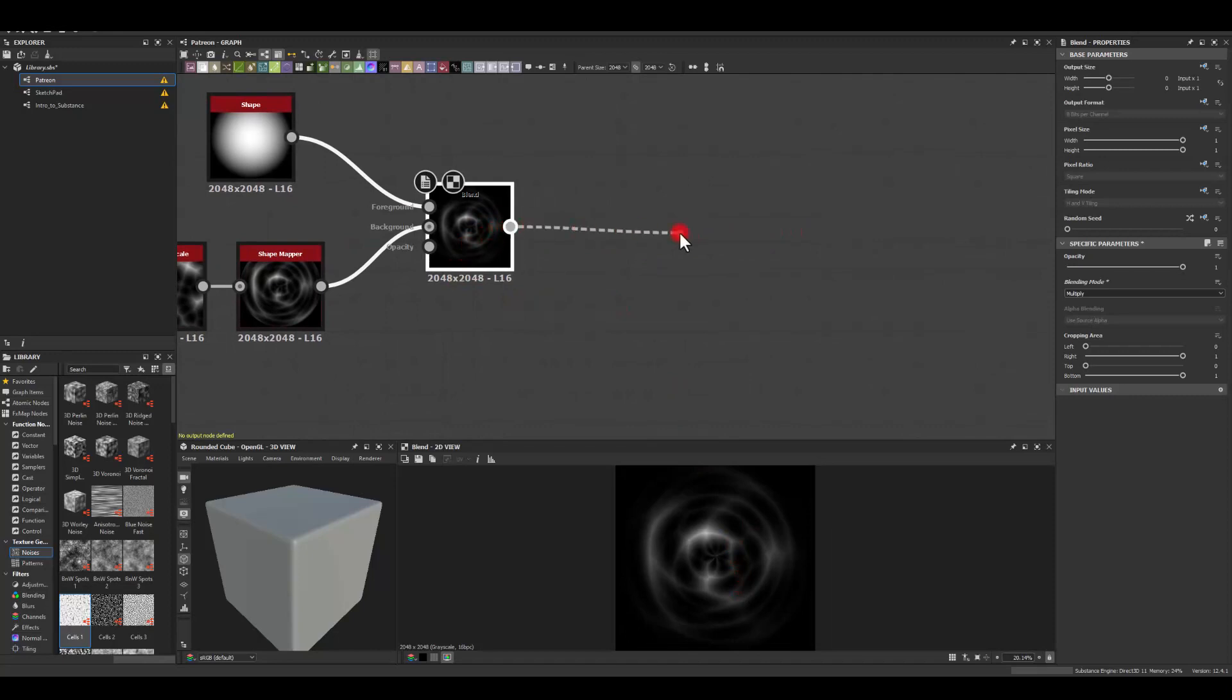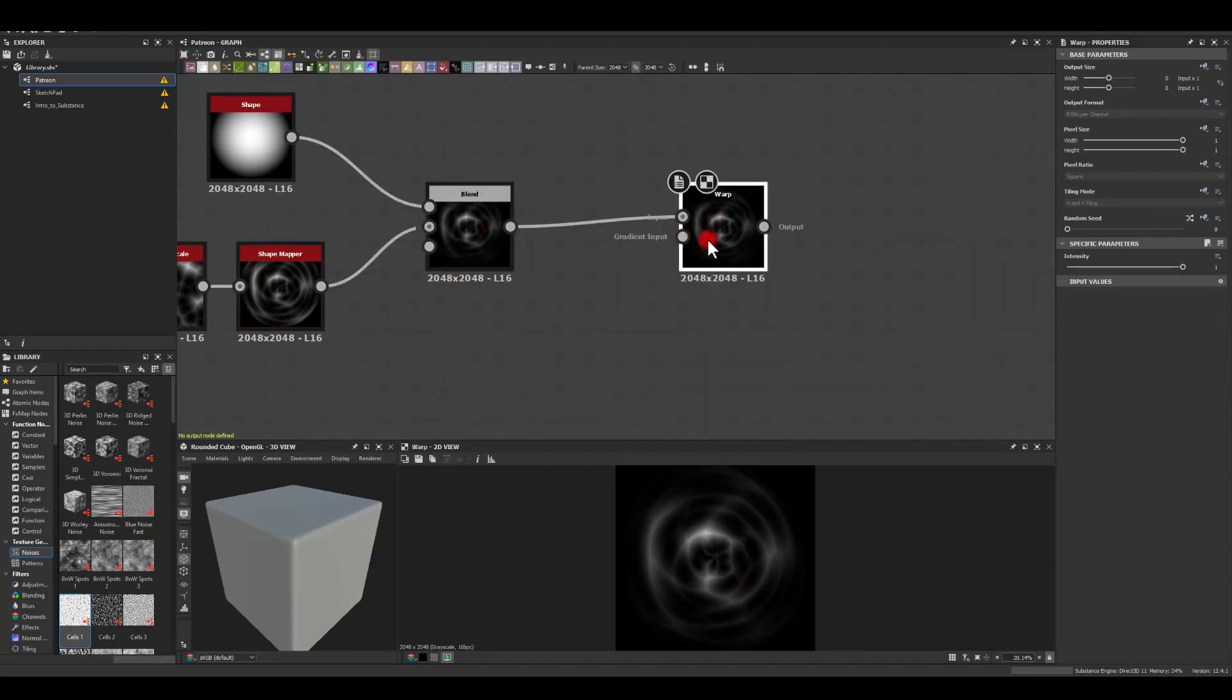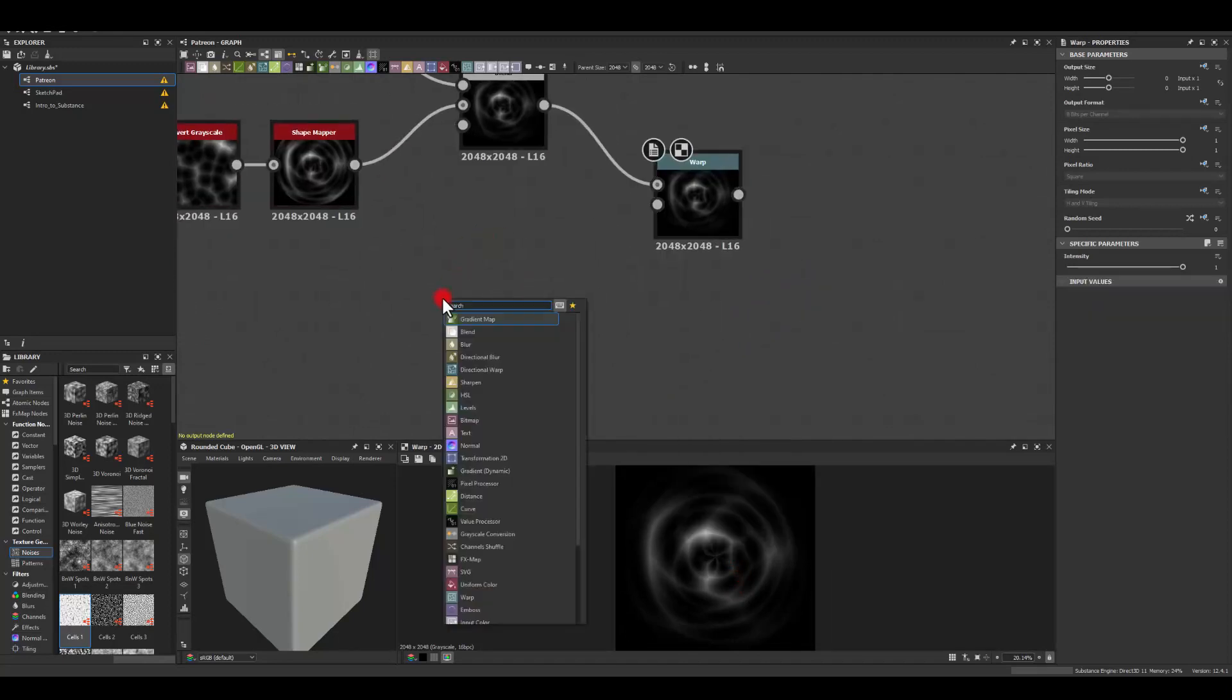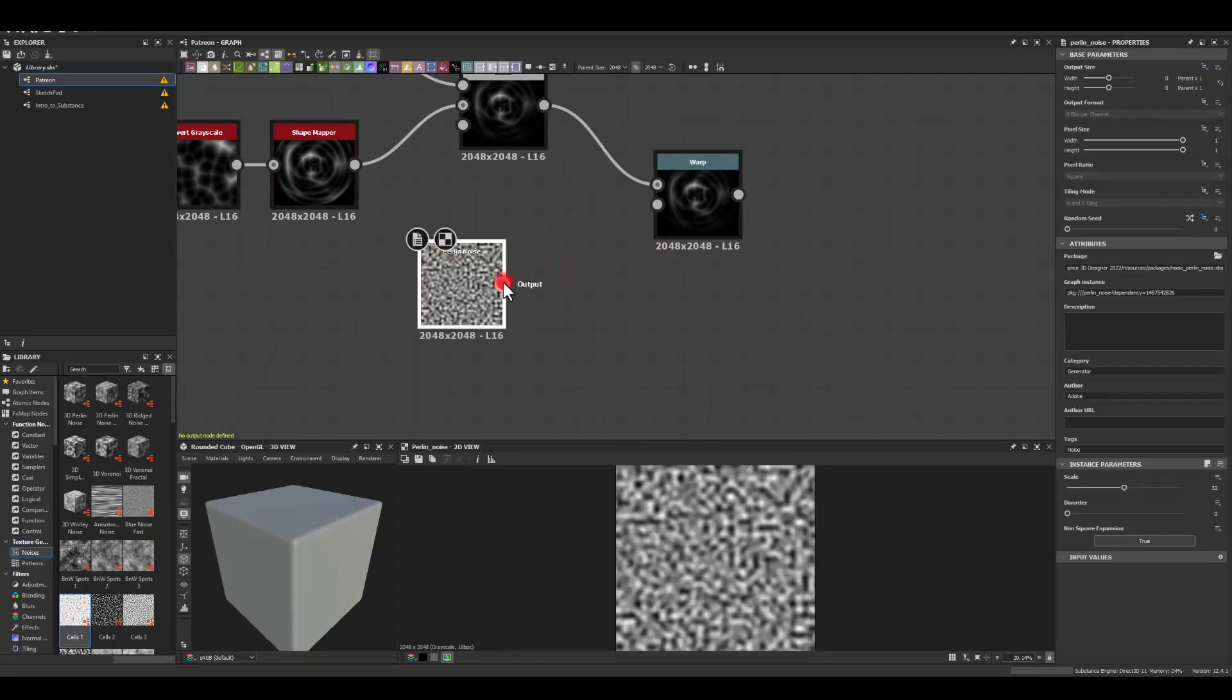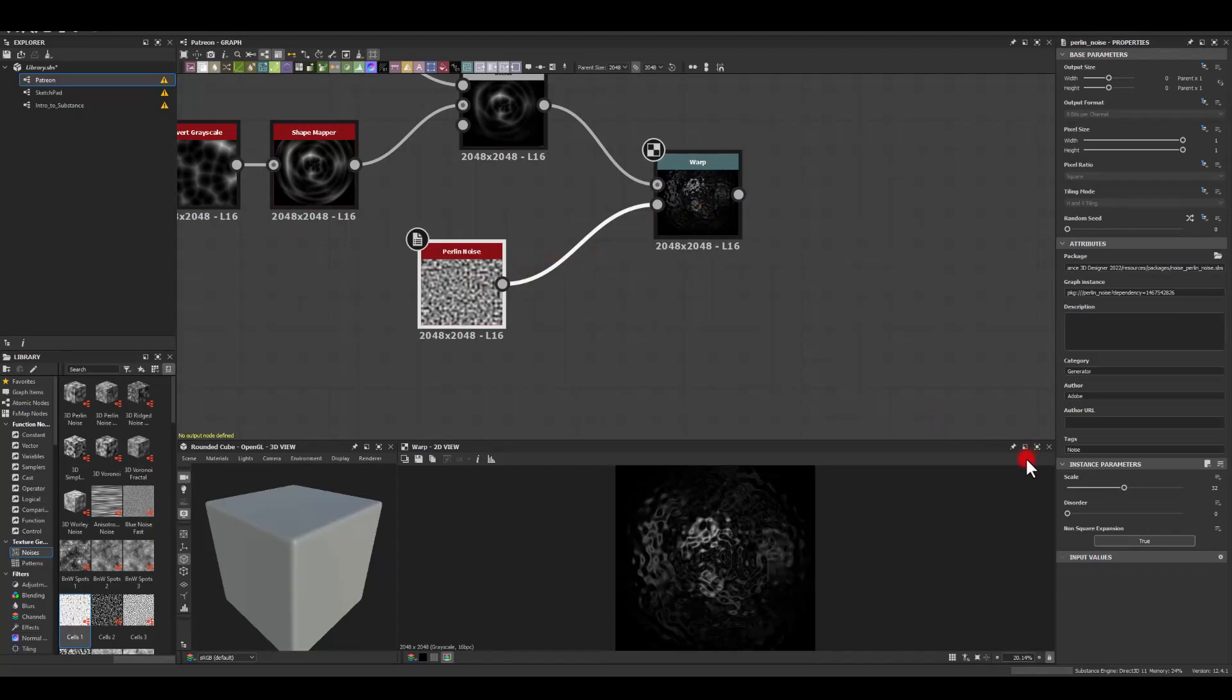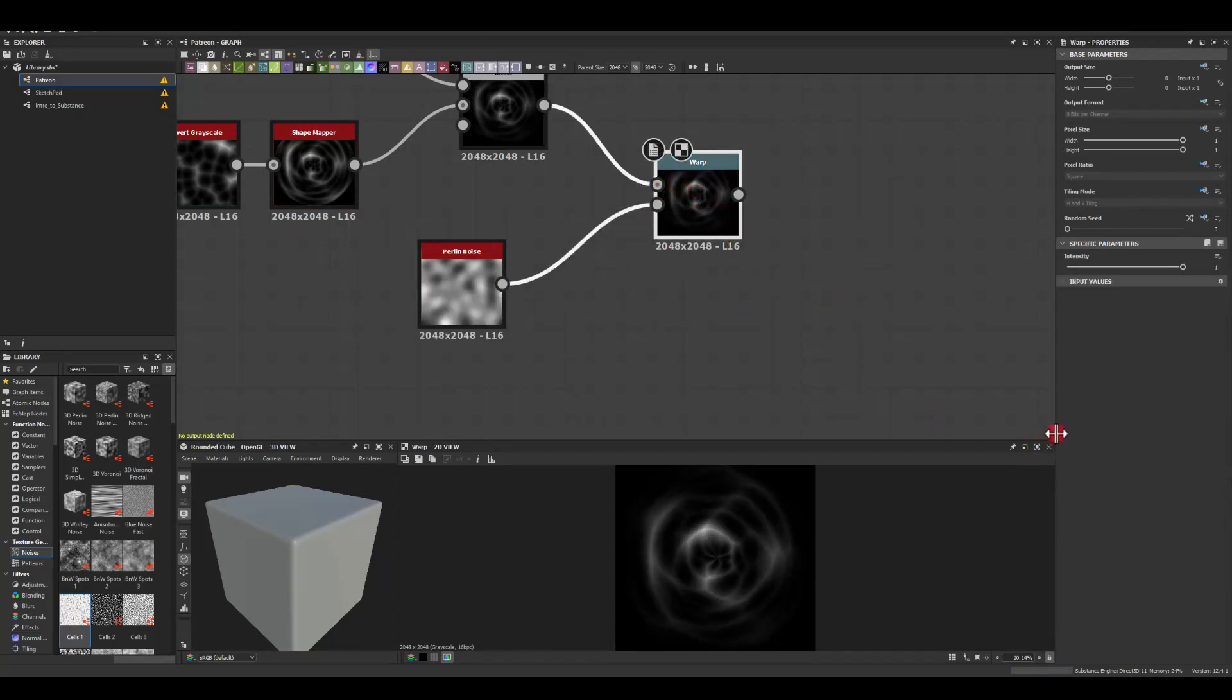Next I'm gonna use warp and for the warp intensity I'm just gonna use perlin noise.